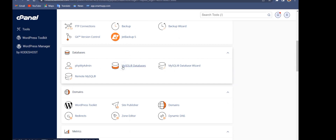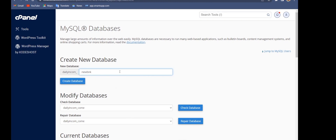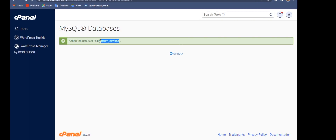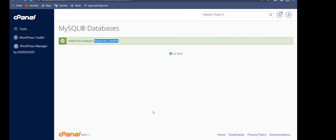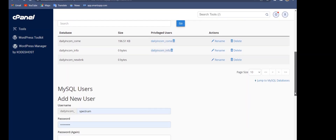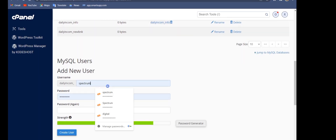I'm going to name the database 'new_dnk' and create it. I'm going to copy this as the database password. The next step after creating the database is to create a database user.